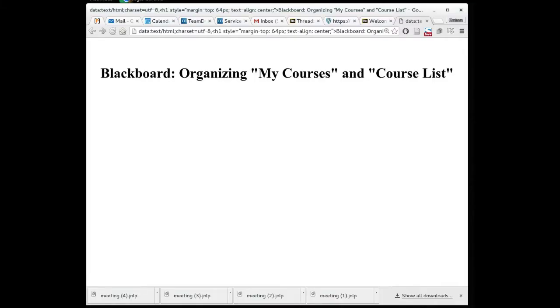Hi there. This is a very short video giving you some instructions on how to organize my courses and course lists in Blackboard Learn.